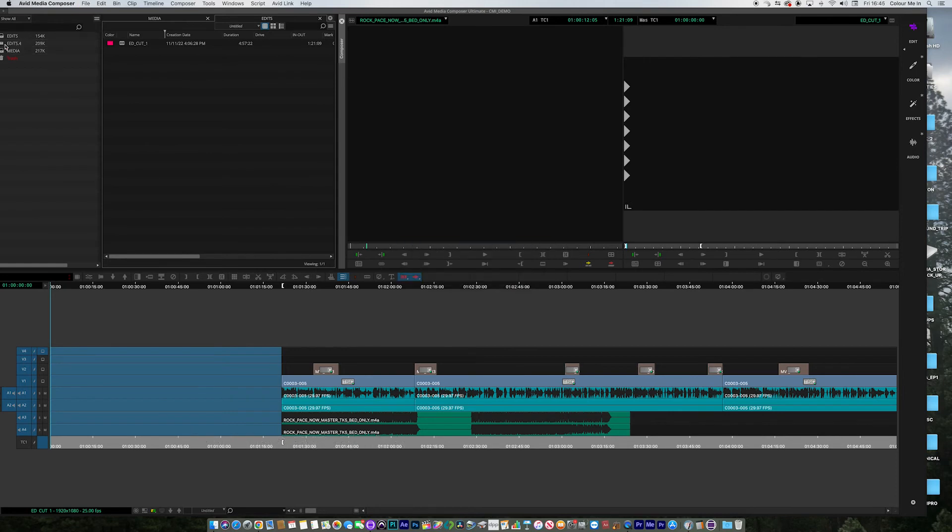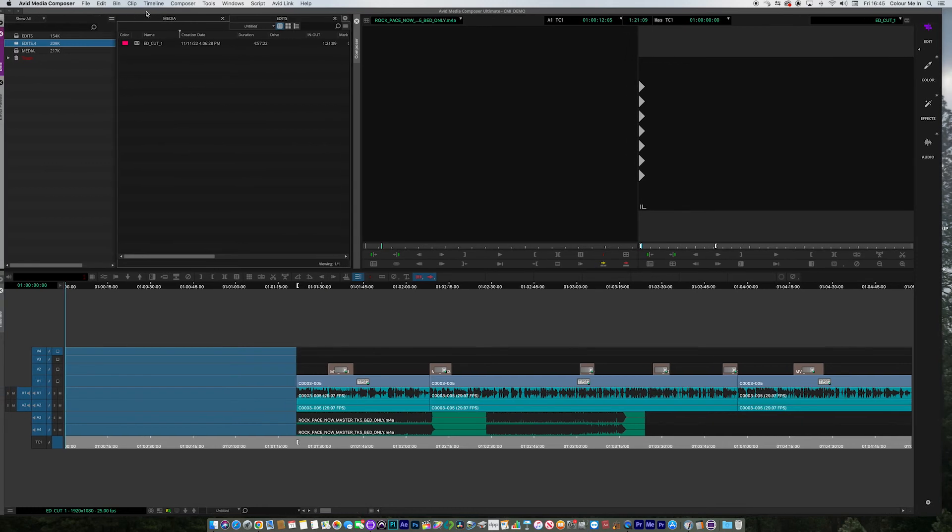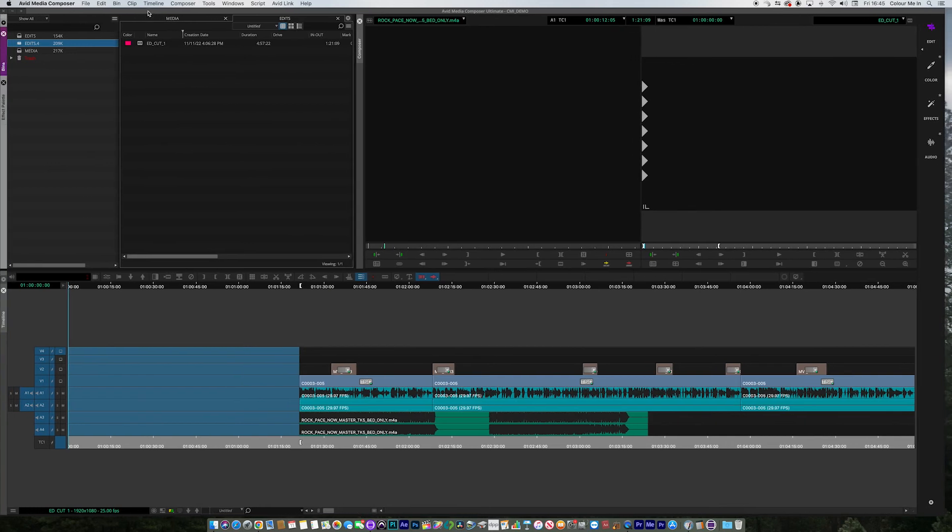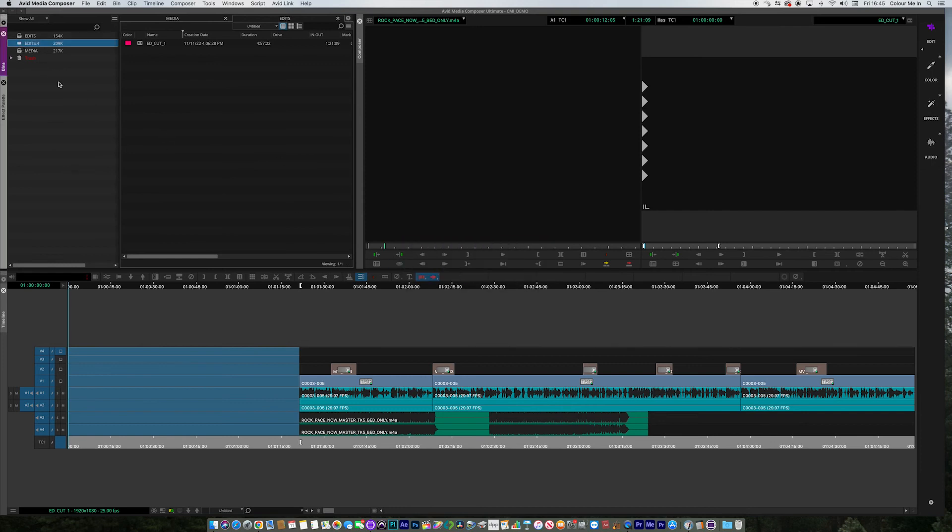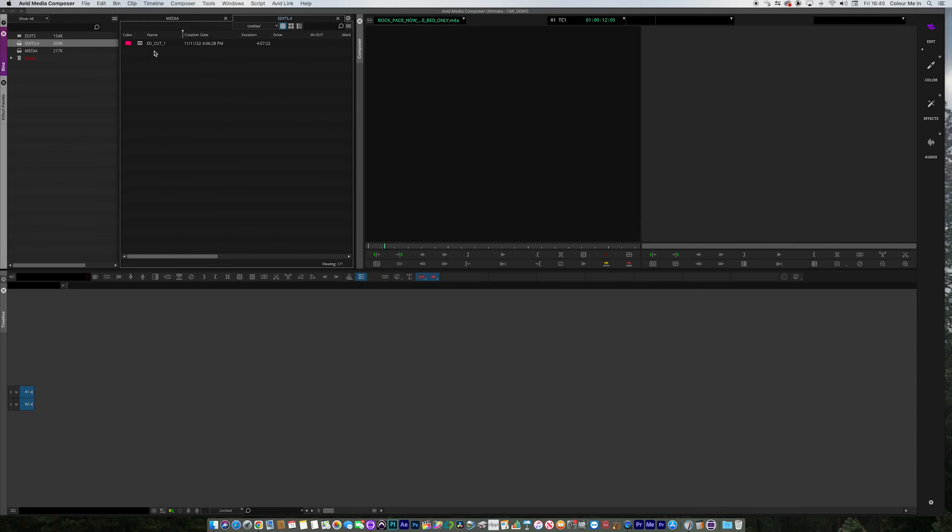But also what you'll notice is that Avid won't want to open this bin and it's because there's a duplicate bin in there. It's the same thing or Avid thinks it is. We need to close down the edit bin. Then we can open up this .4, open that cut out and there we go. We're back to our original sequence.